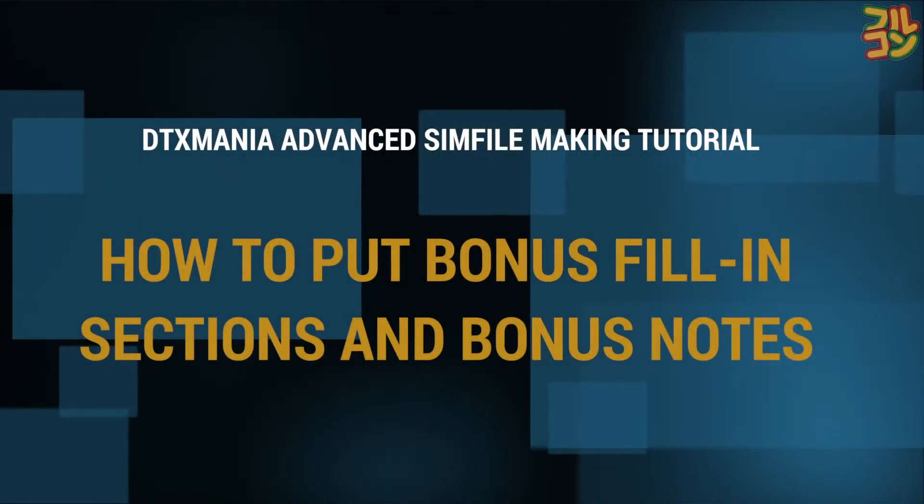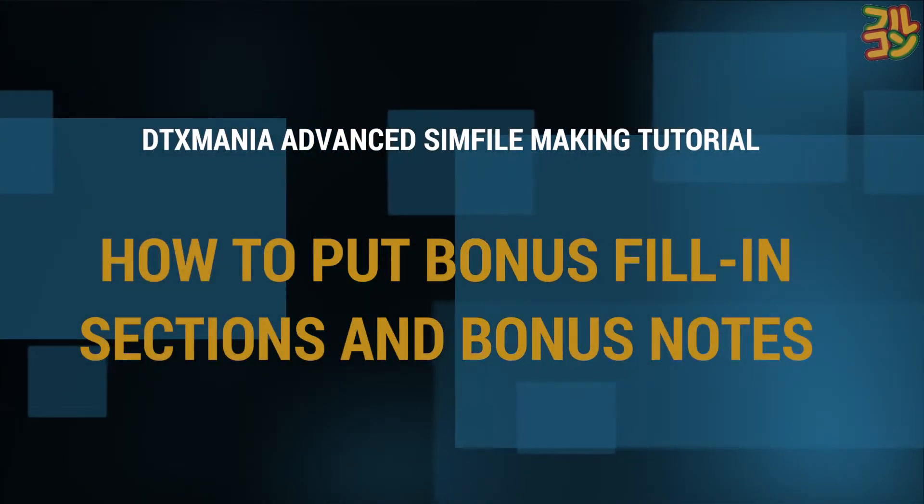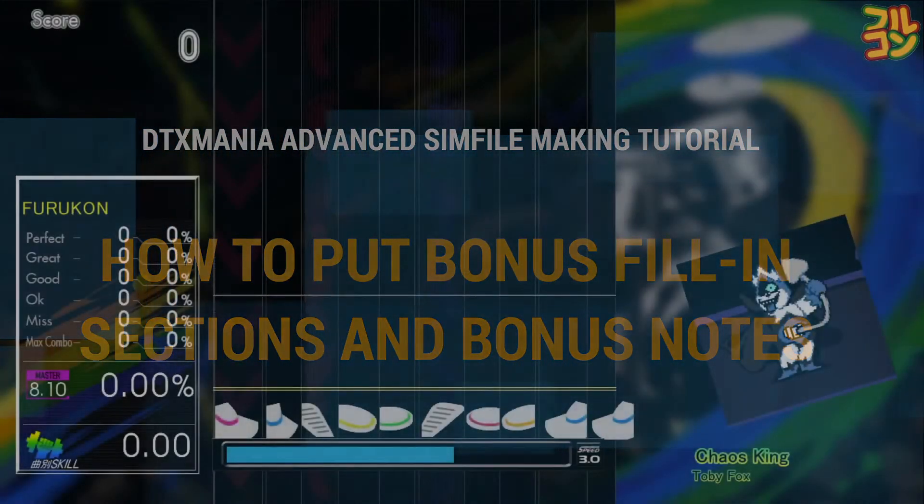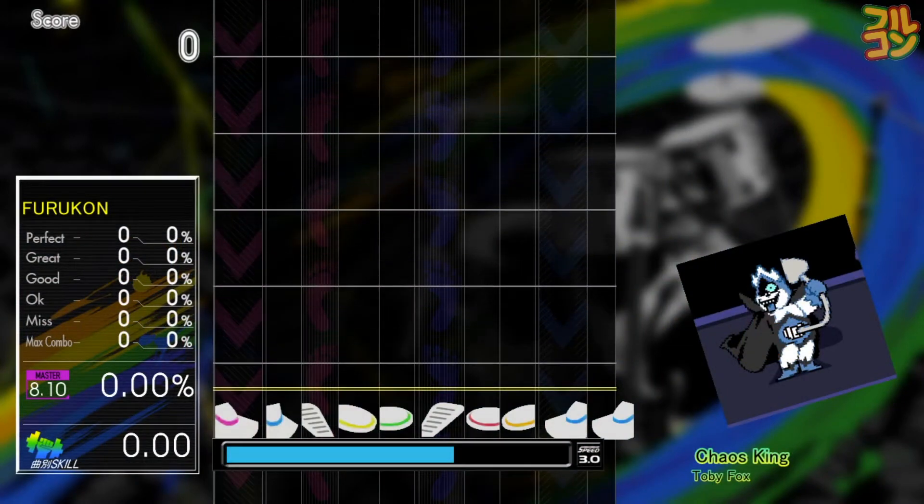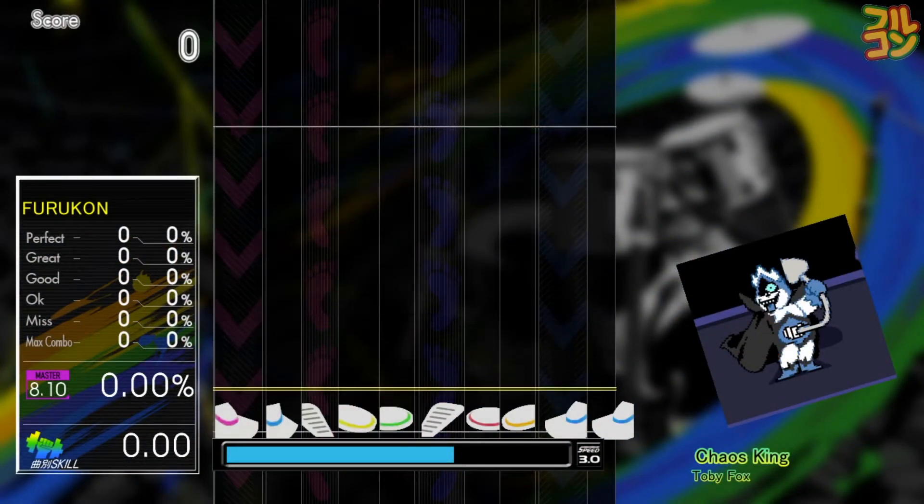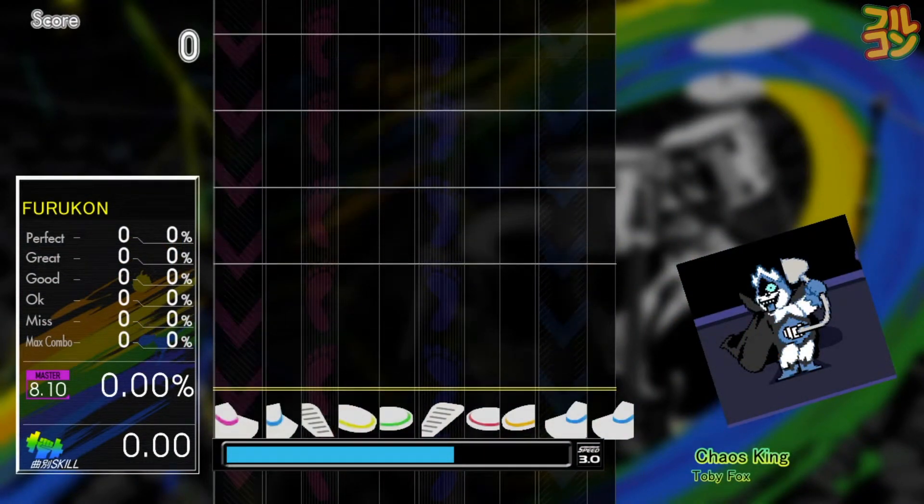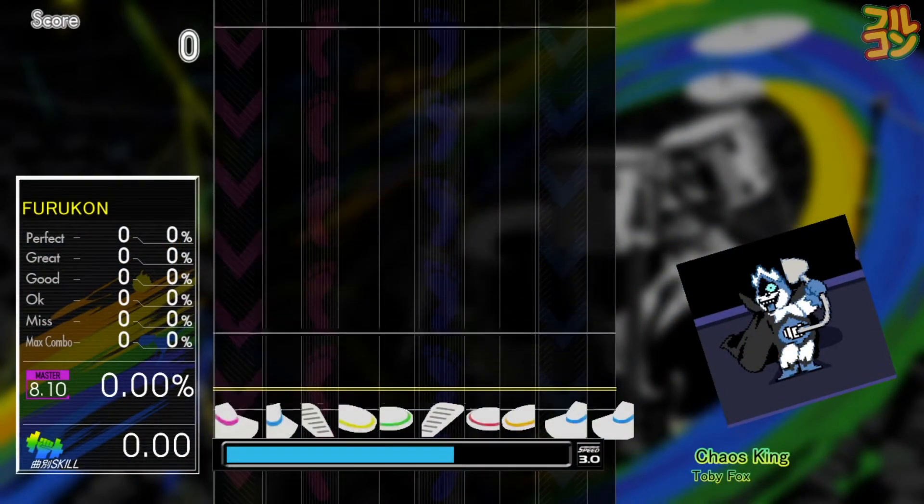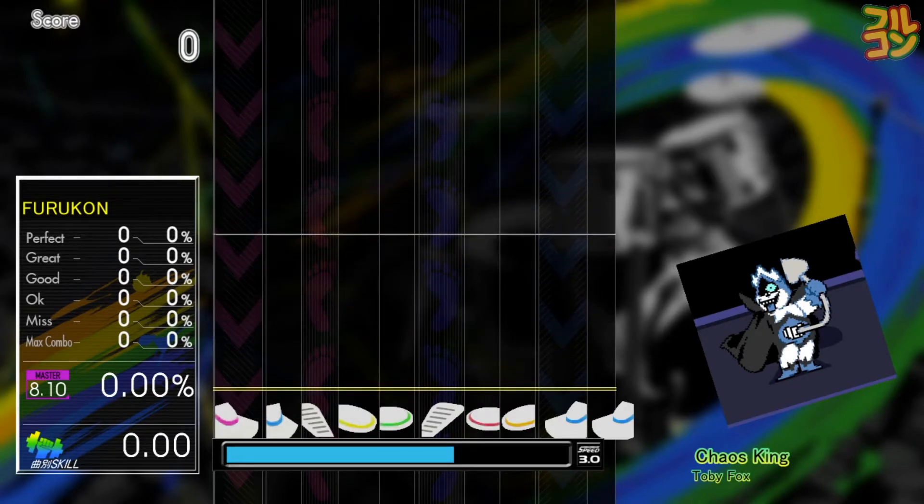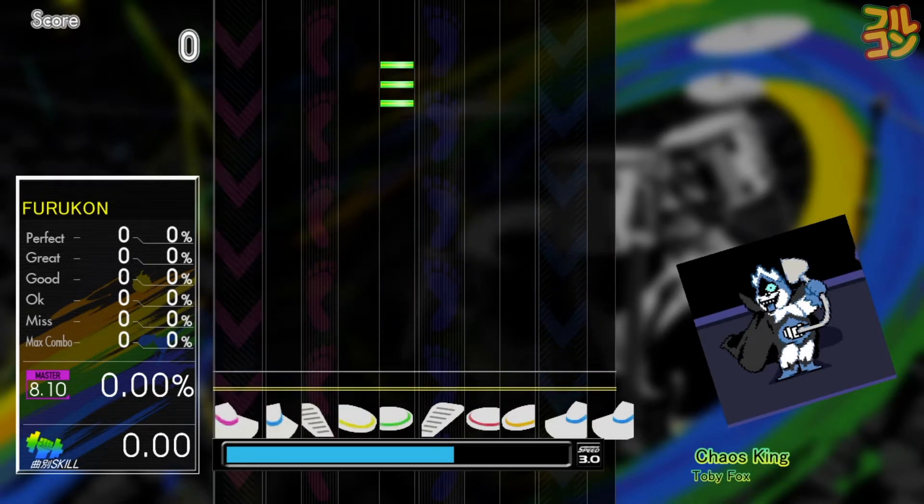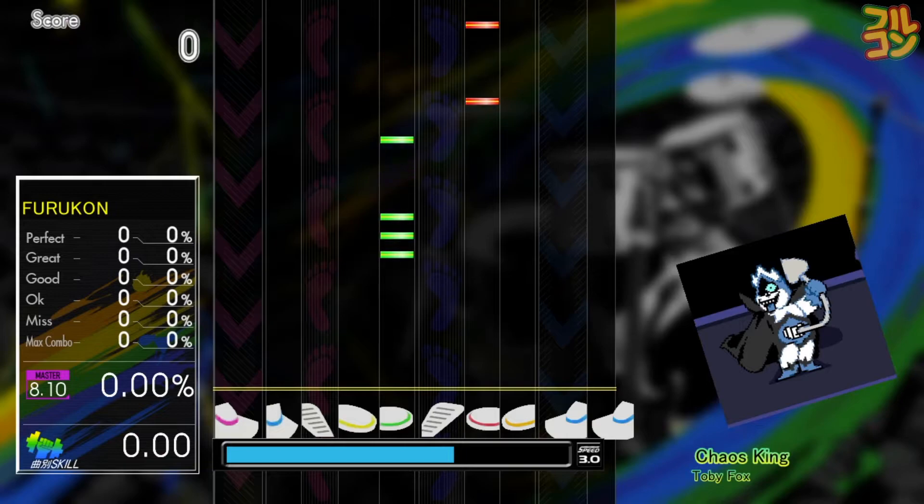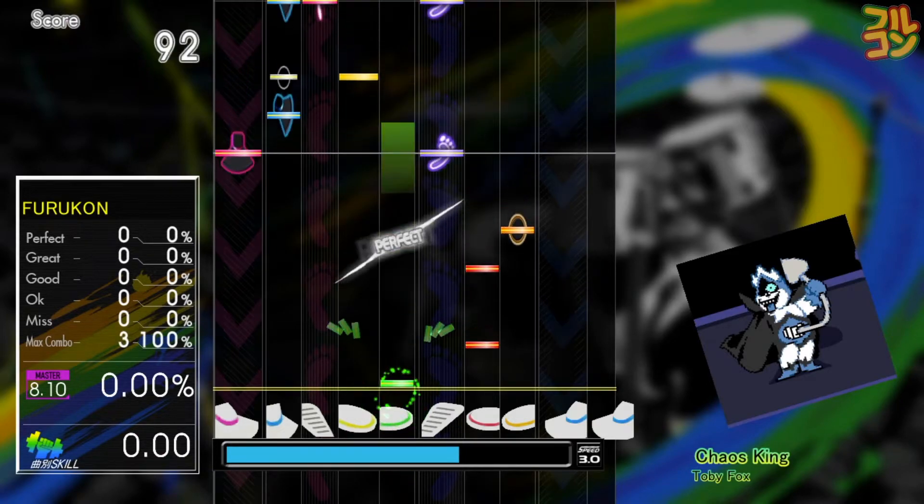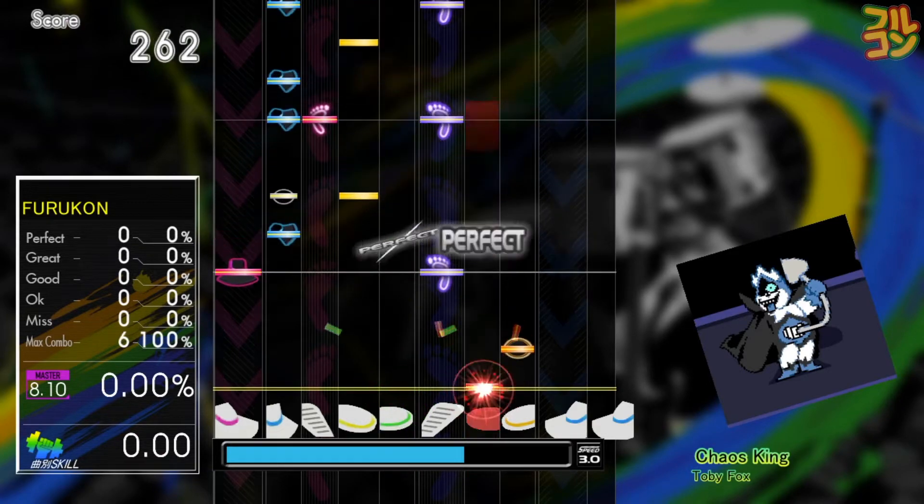How to put bonus fill-in sections and bonus notes: There are two kinds of bonuses in DTX Mania - the fill-in sections and individual note bonuses. A fill-in section looks like this.